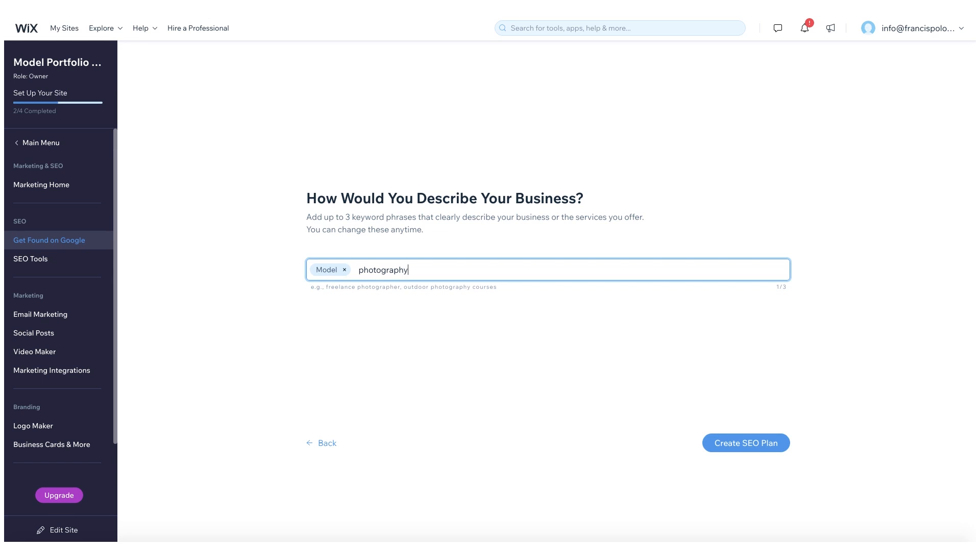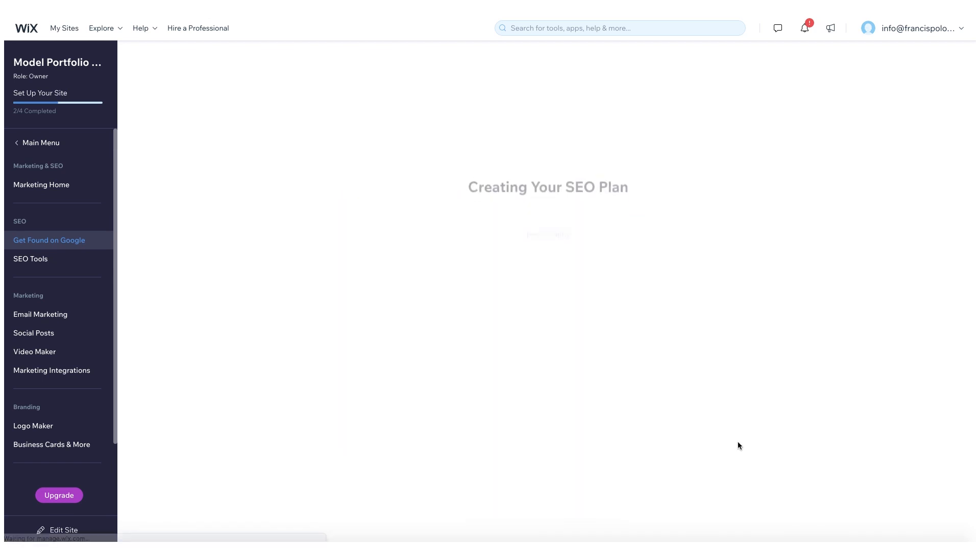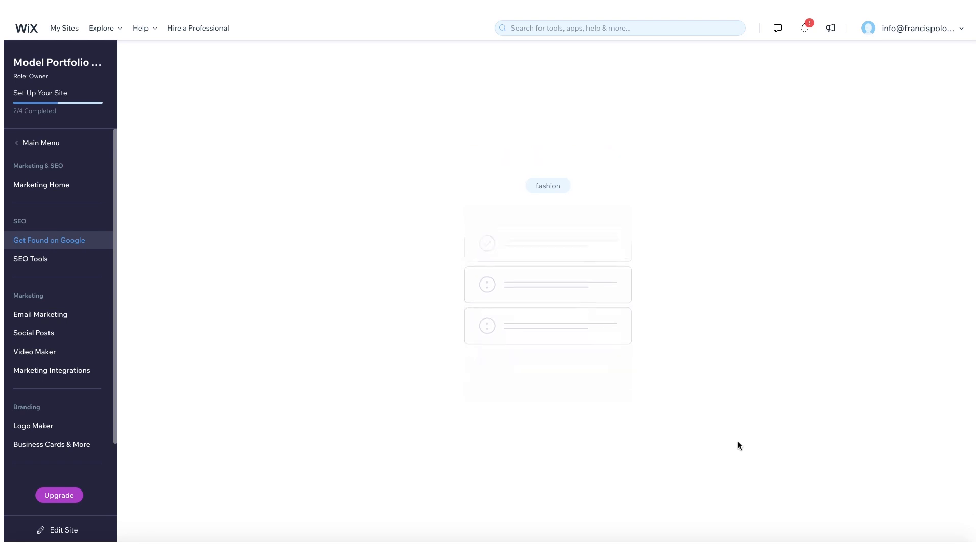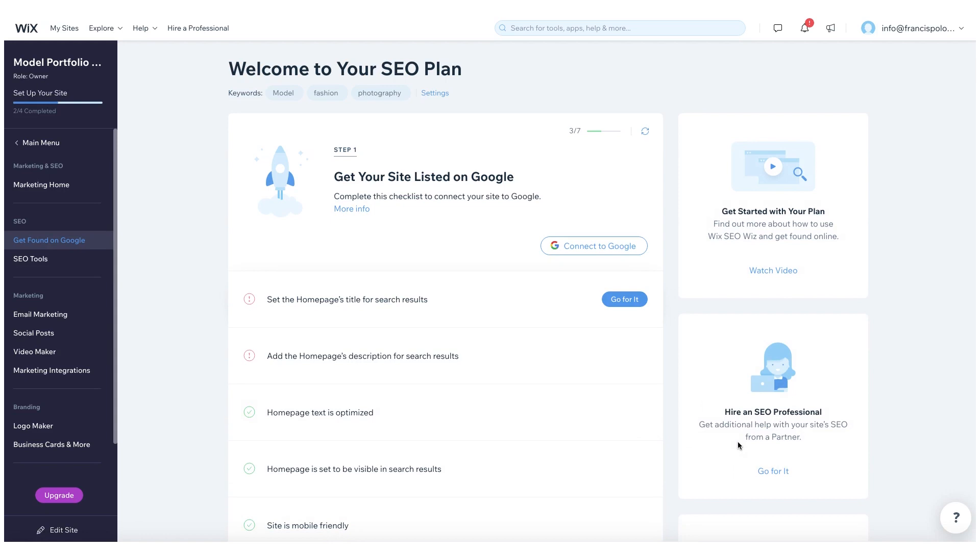So here I'm just going to include model, photography, fashion. And now Wix is going to create sort of like an SEO plan based on the keywords that I gave it. So it's really going to help me find the best ways to optimize my site so that I'm getting the best results on Google search.